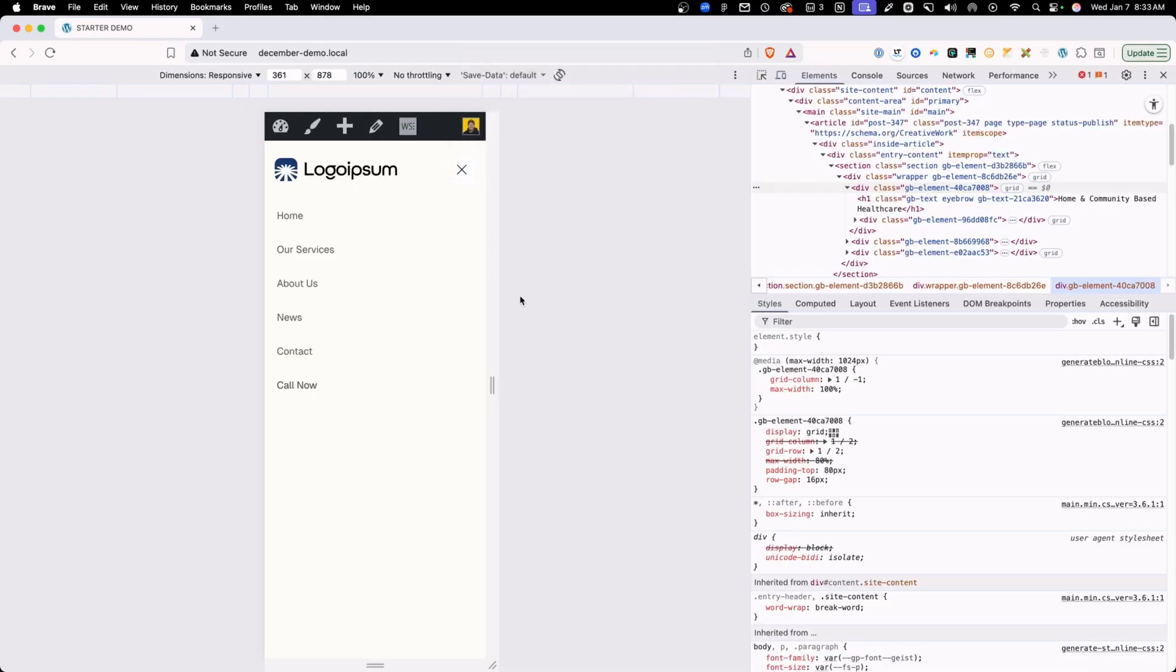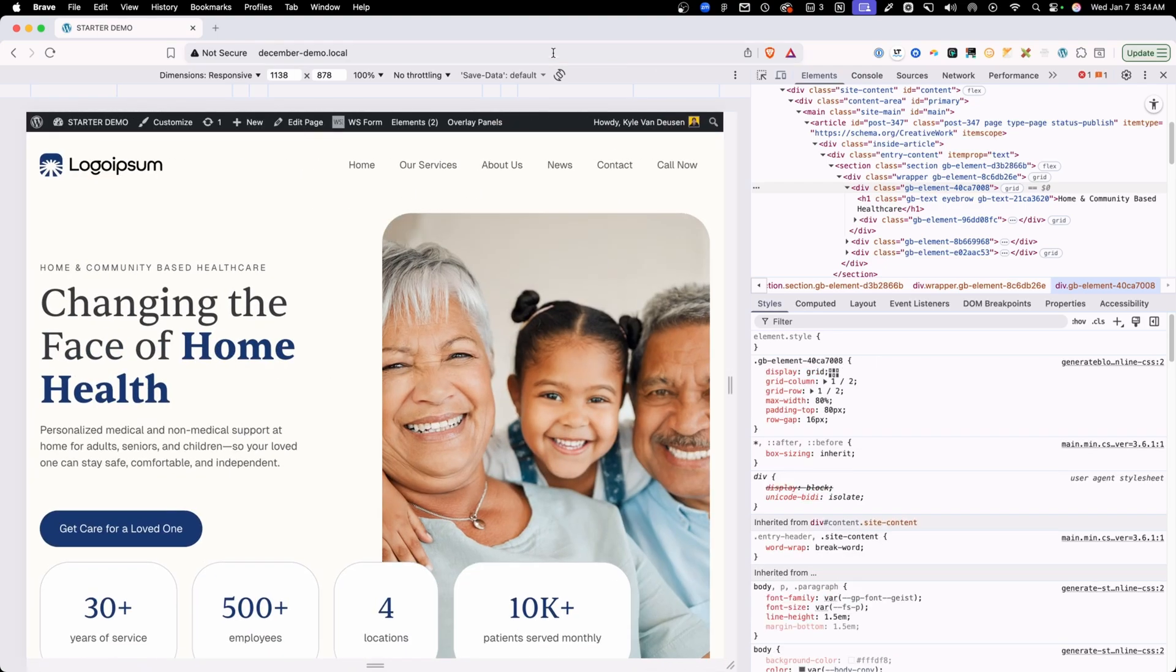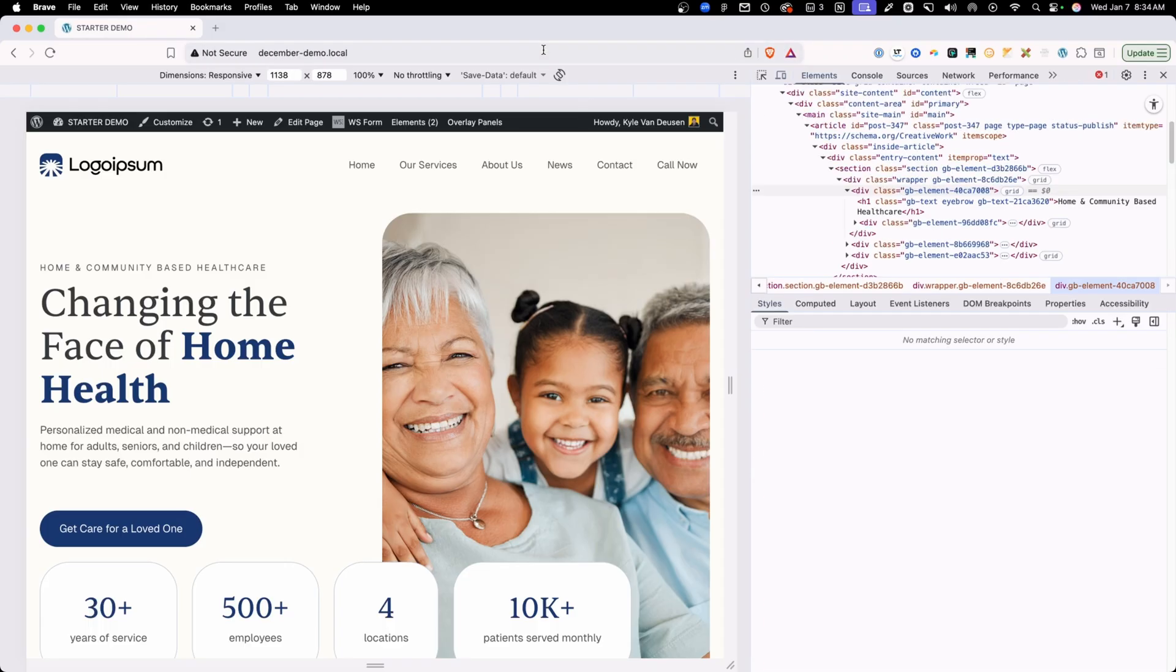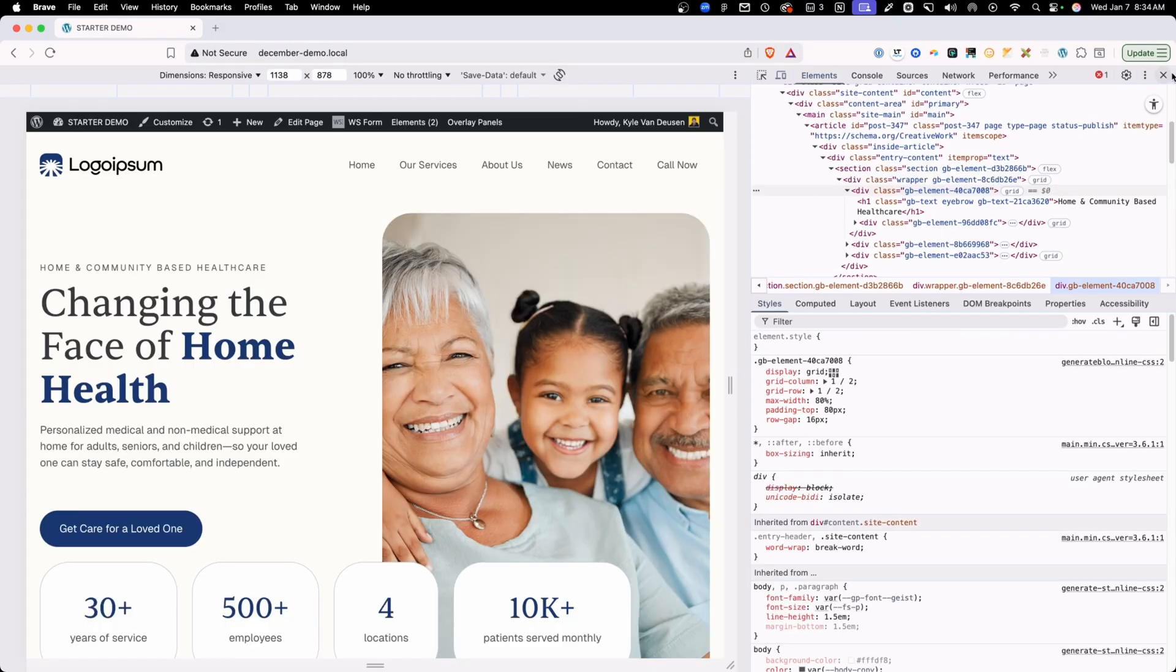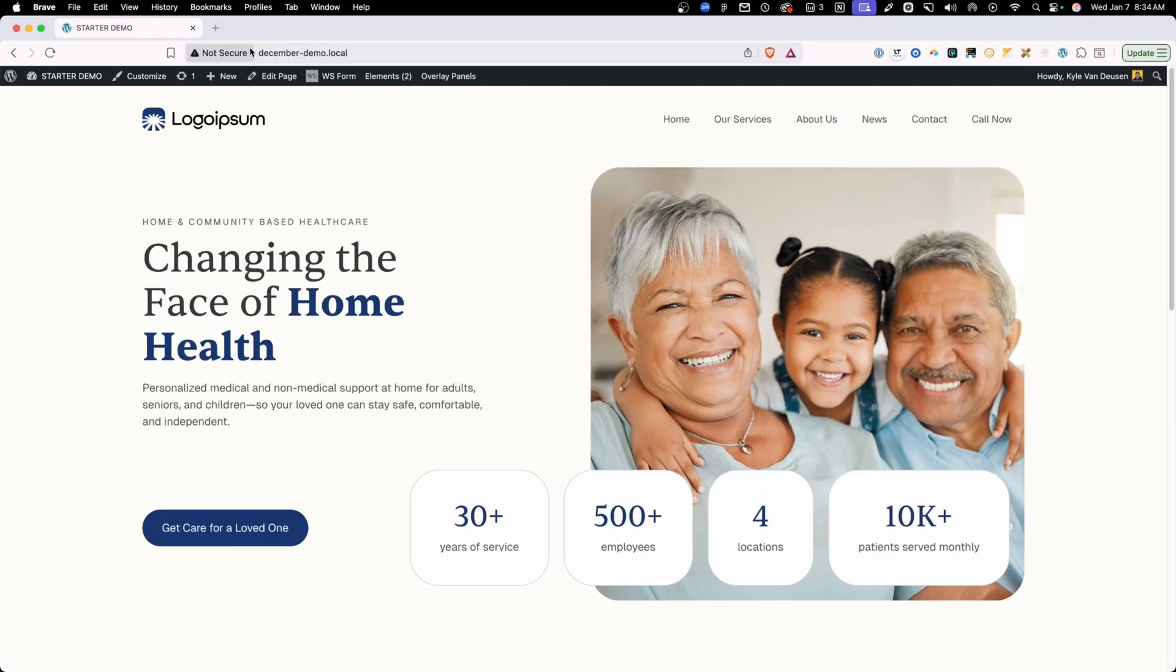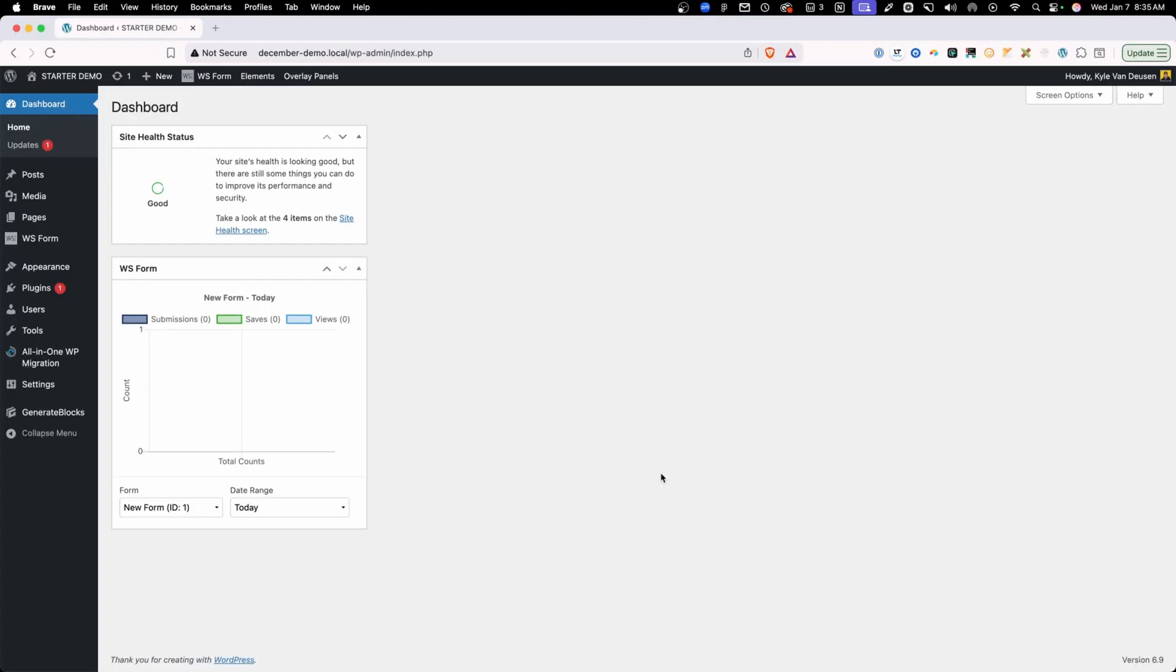So this way, if somebody is on a mobile device, all they have to do is click call now and it's automatically going to open up the dialer in their phone and start making that phone call. But if they're on a desktop device, go ahead and get out of here and refresh. They're just going to see the phone number there so they can pick up their phone in the other hand and go ahead and dial that.